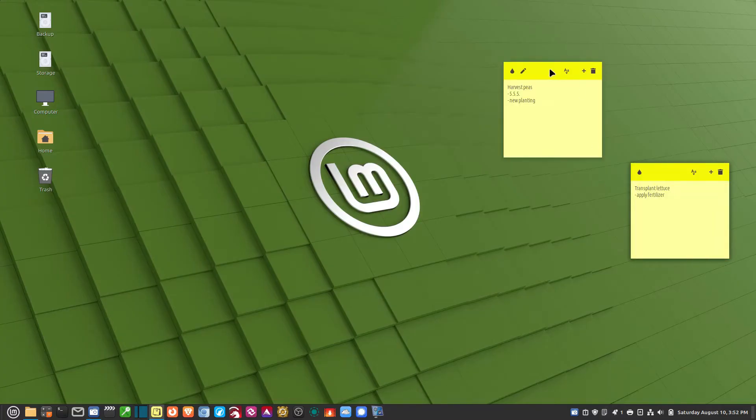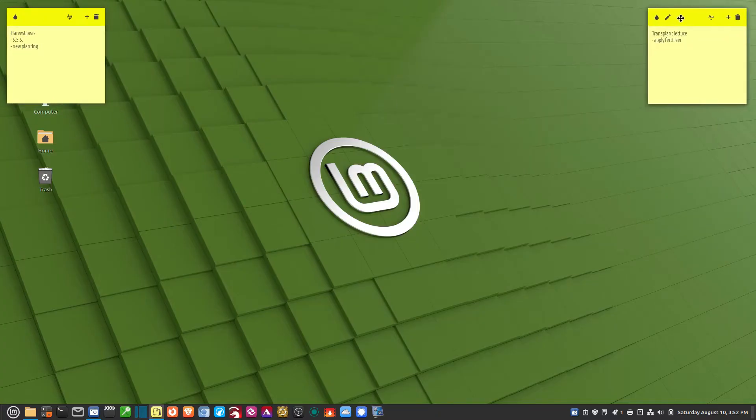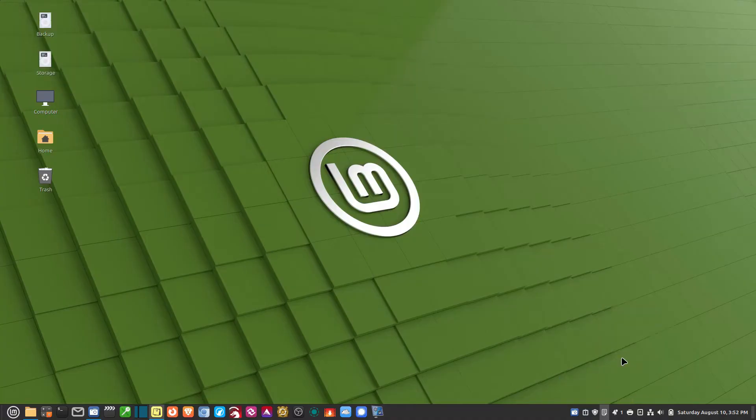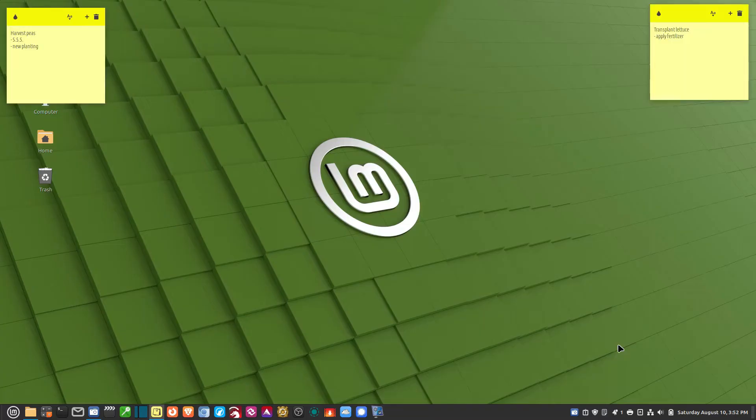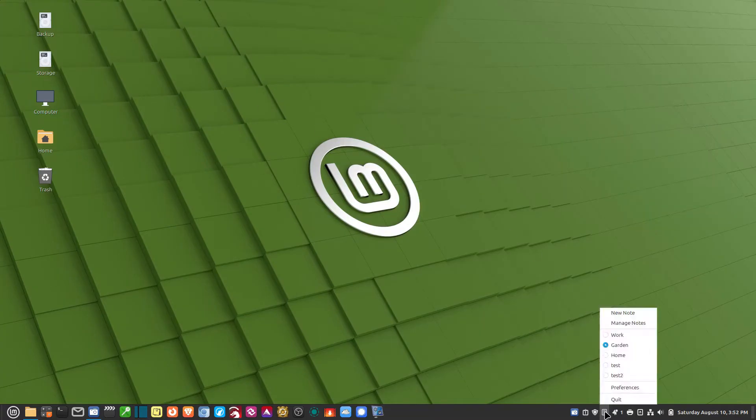It remembers exactly where the notes were. Let's say I put the notes over here, top center, or I mean outside. And I go to the Home Group. If I go back to the Garden Group, it remembers where they were. So that's kind of nice.